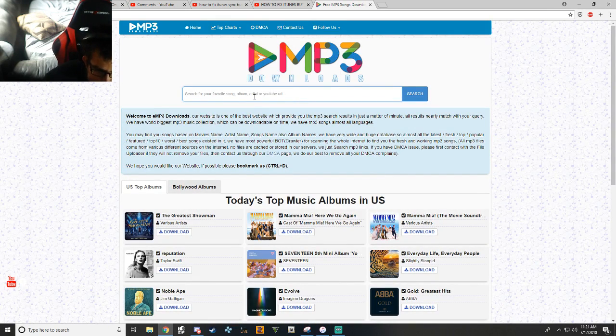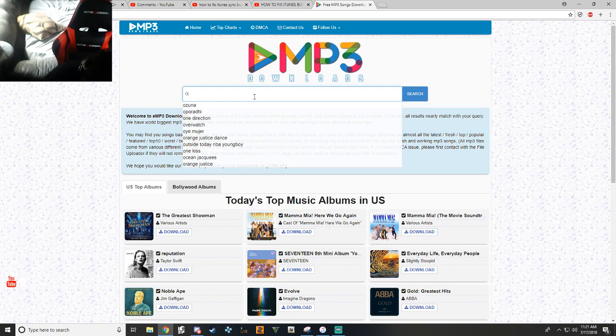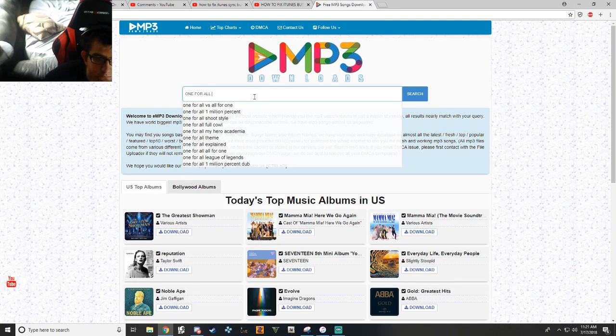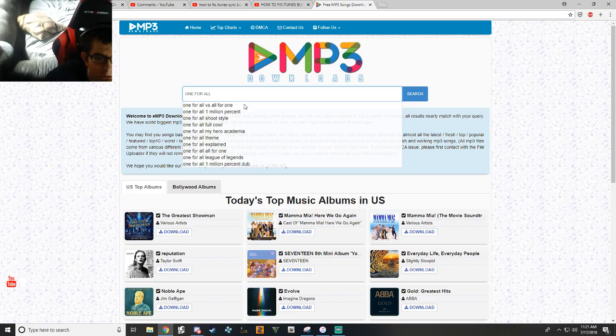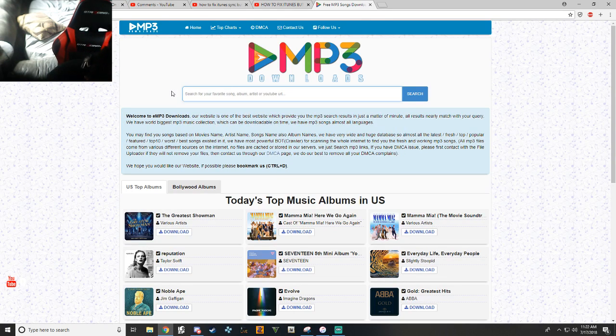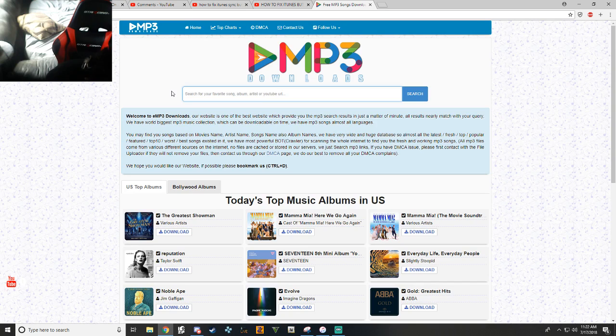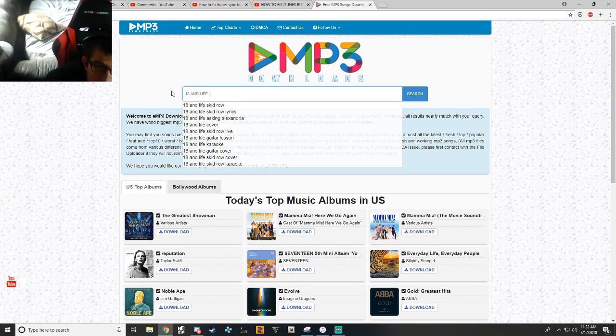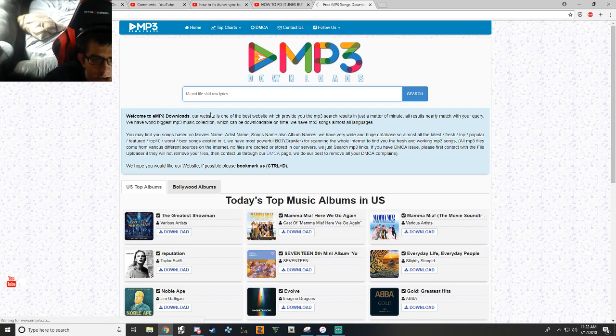You know, I like the song one for all. Actually hold on. No, 18 and a Life. Okay. It's by Skid Row. I like that song.